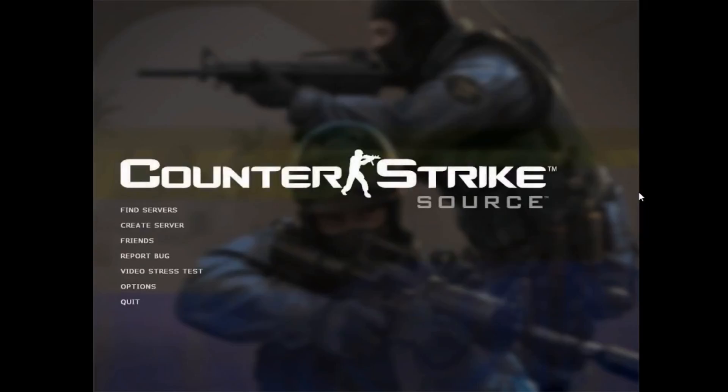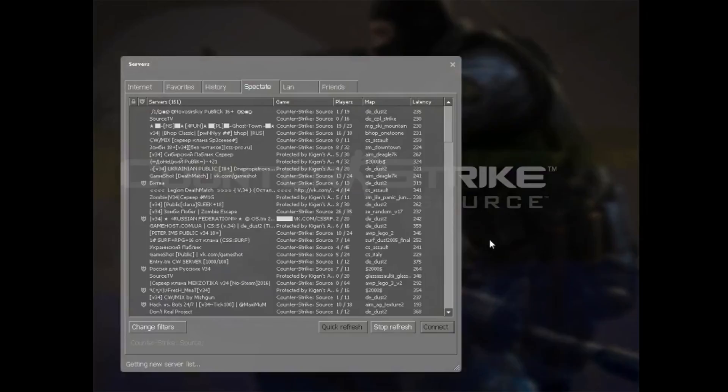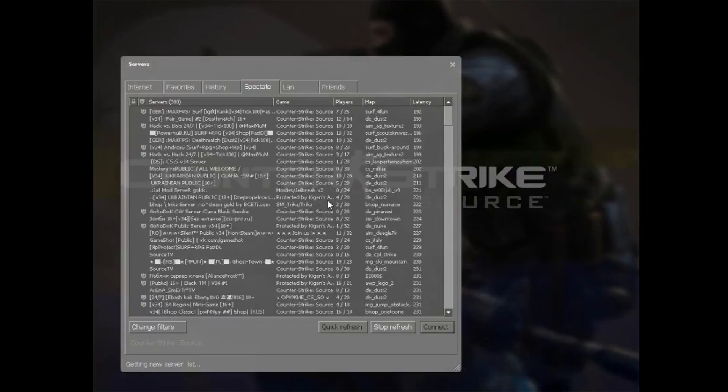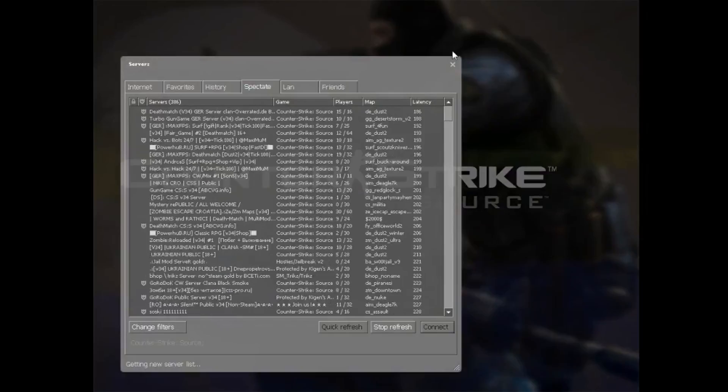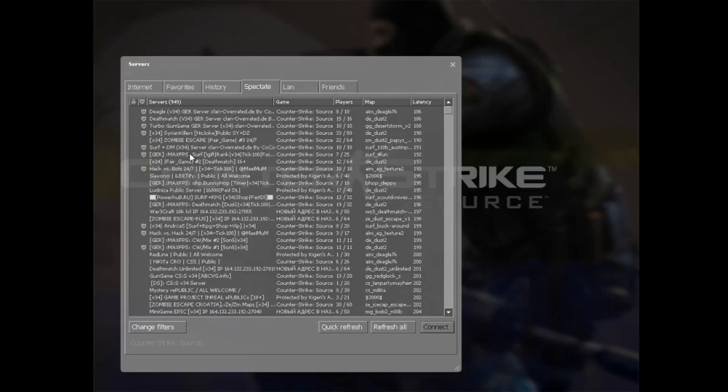So this is Counter-Strike Source. Now let's find some servers. You can see there are a number of servers available. I'm going to join one and let's play for some time.